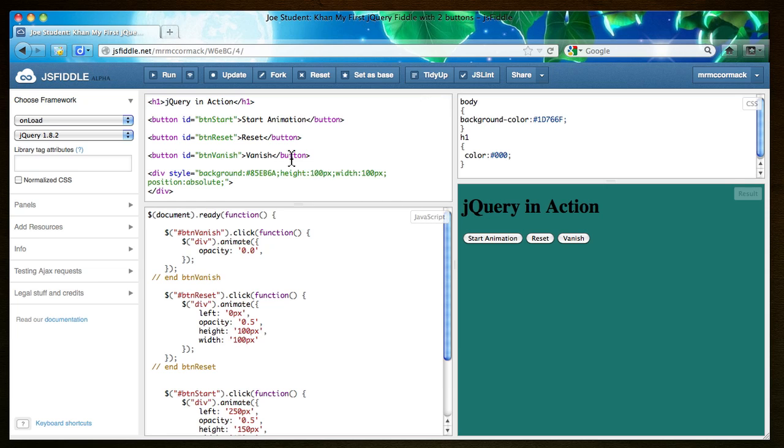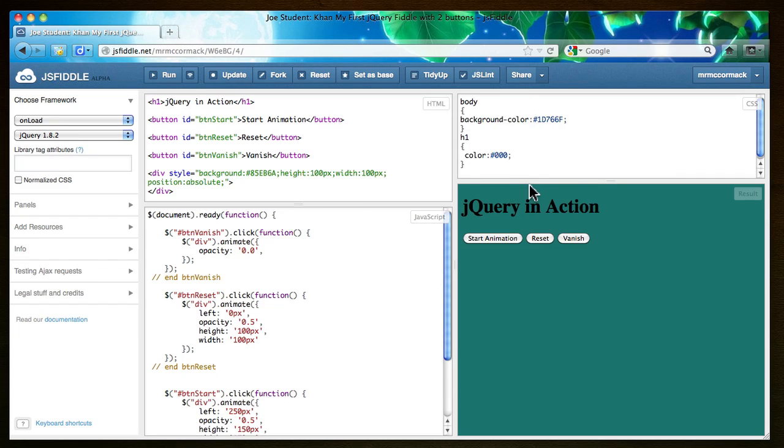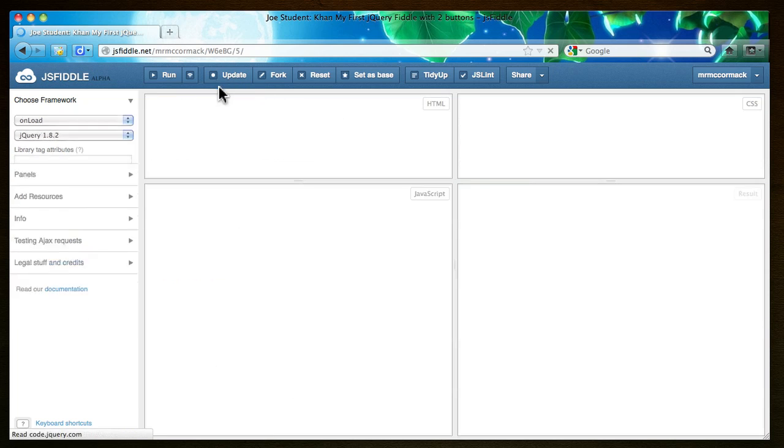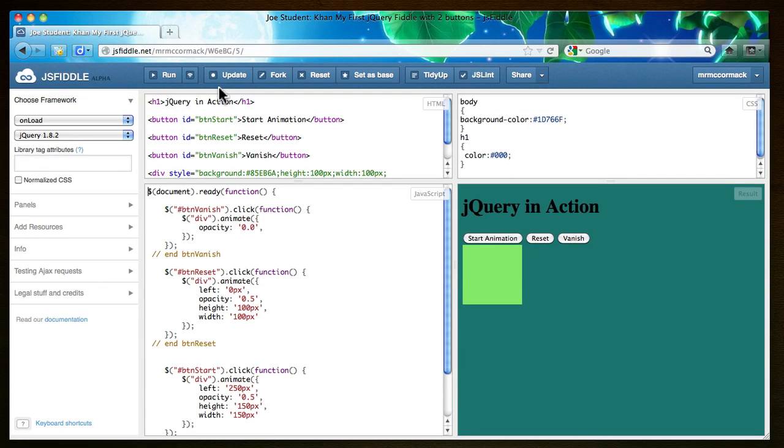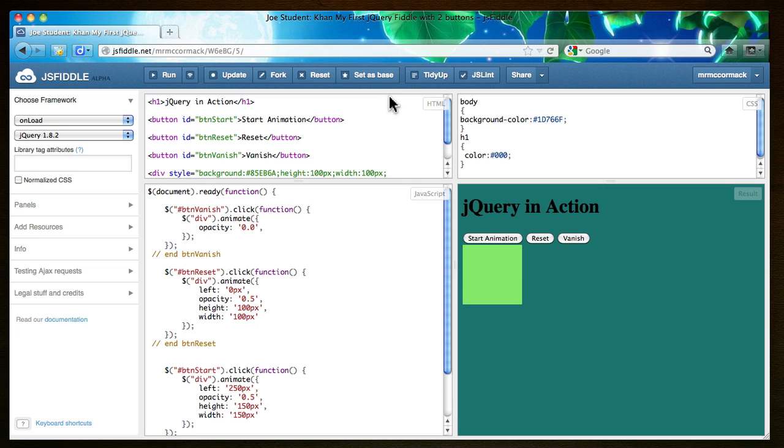On your own you can try to add another button in there to do something else. And you know we change these colors from those really ugly colors in the tutorial. So maybe I'm going to update it one more time. And maybe I'll... I think that's good.